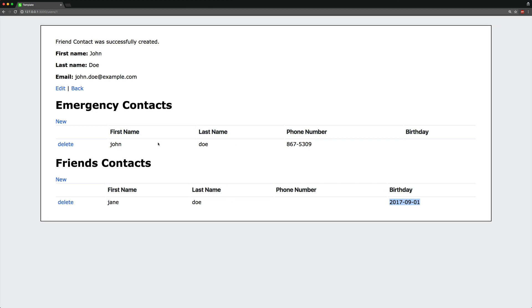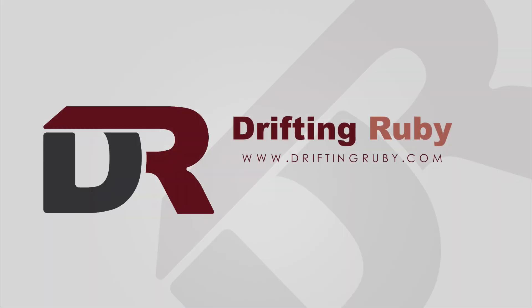That's all for this episode. Thank you for watching. For more videos, check out driftingruby.com.